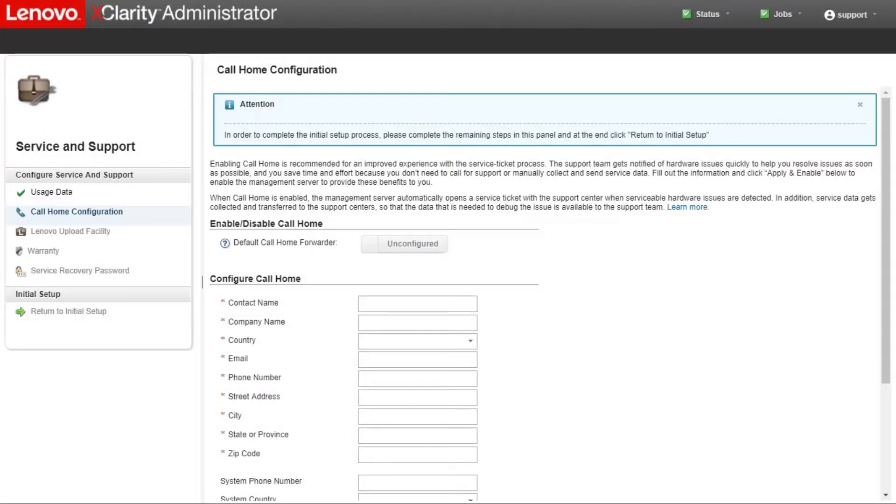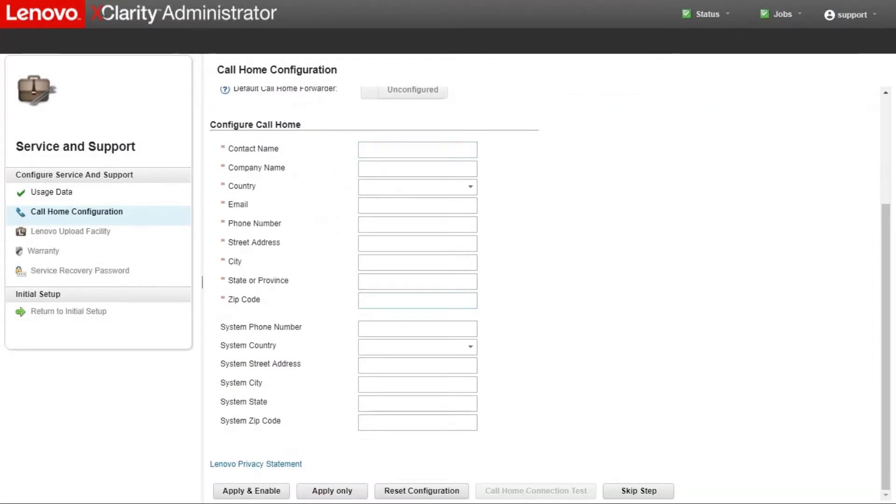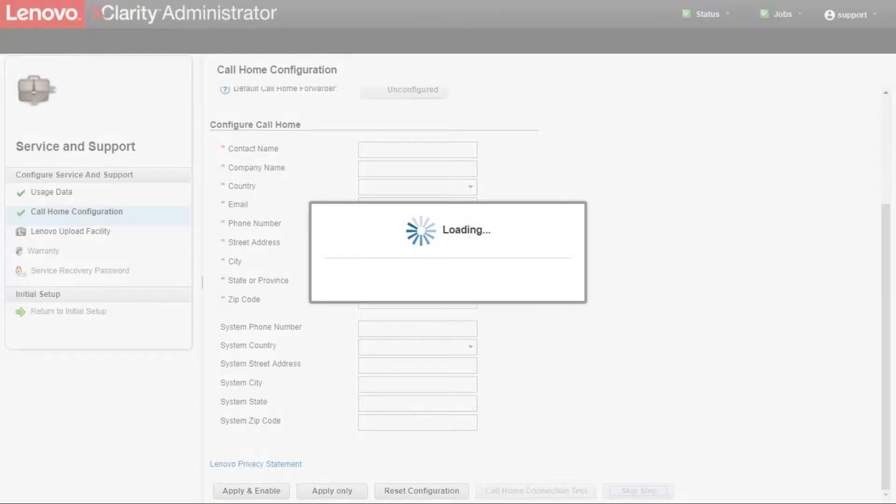Call home configuration: You can set up automatic problem notification to Lenovo support.